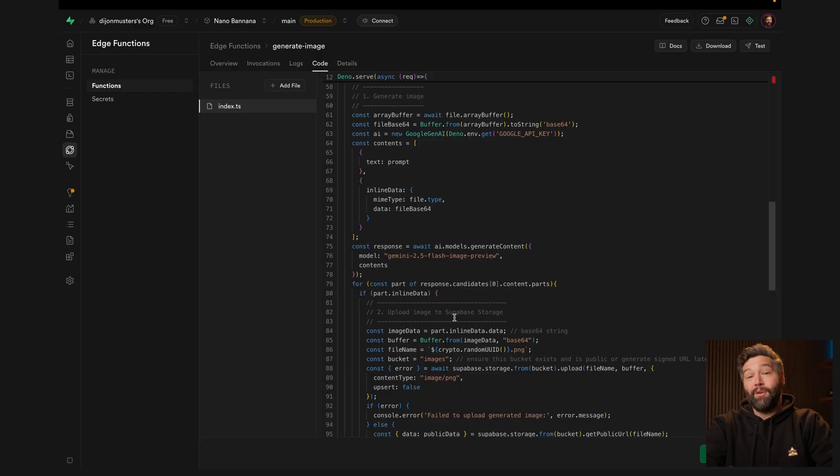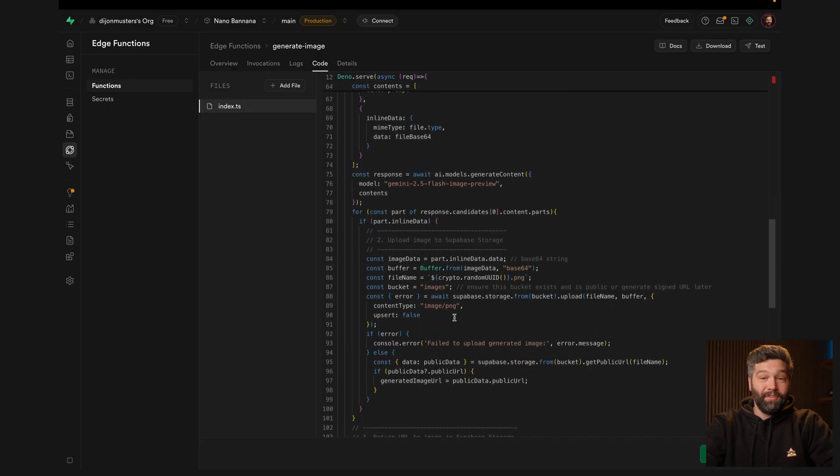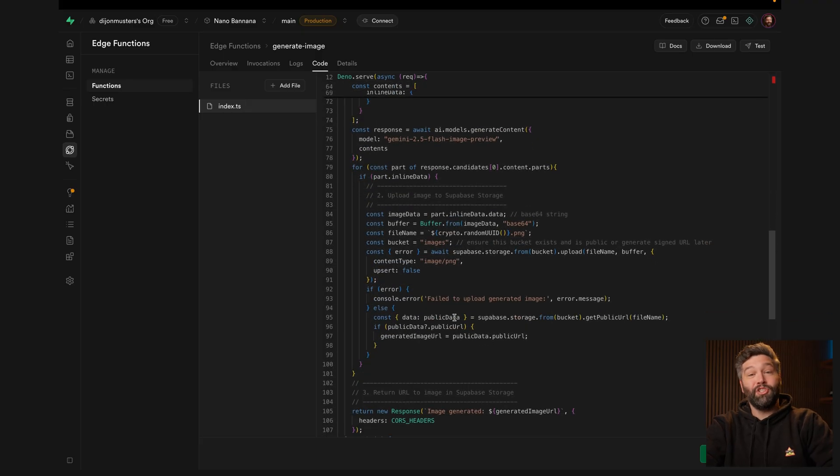Here we have an edge function to generate an image using NanoBanana. I'm using Supabase for this example, but you can use anything that can talk to a Google API securely.